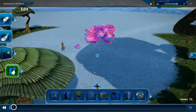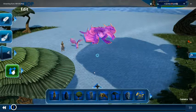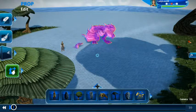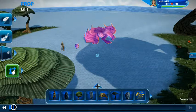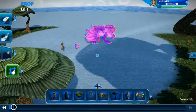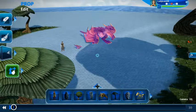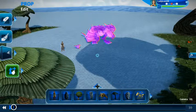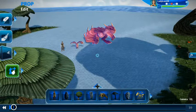Hi, this is Ladydex UK and here is another tutorial for Project Spark. Ever wanted to transform into an animal during a game? Well here's your opportunity.